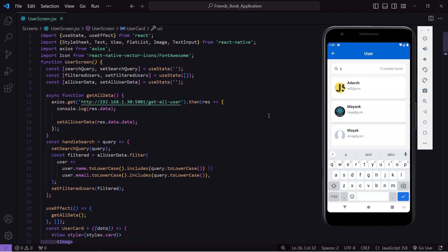But if you have a large amount of data — like 10,000 or 20,000 records — where you fetch data in sets of 10, 20, or 50, it's better to apply the search functionality in the backend. In that case, typing a string triggers an API call, the backend accepts the string, filters the data, and returns only the filtered results. If you want to learn that approach, let me know in the comments.